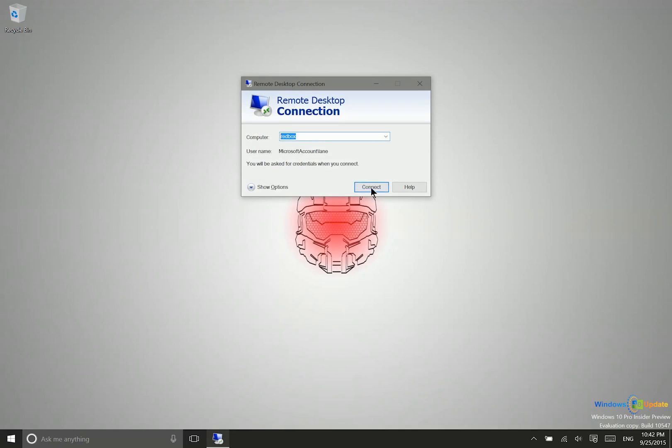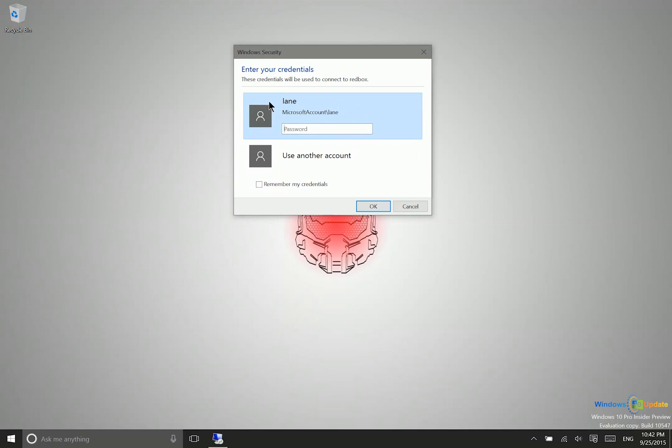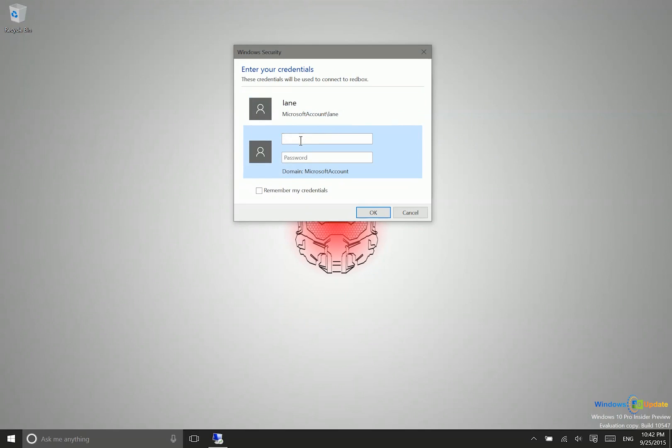So you'll just go ahead and say connect. And then what it may do is try to log you in using the credentials on your current PC. What you may need to do is say use another account. And then type in the username and the password for that PC. So this is my username and then I just type in my password here. I can check this box to say remember my credentials so that I don't have to remember them on this PC if I want to. That may or may not be a good idea depending on the security where you're accessing this computer.